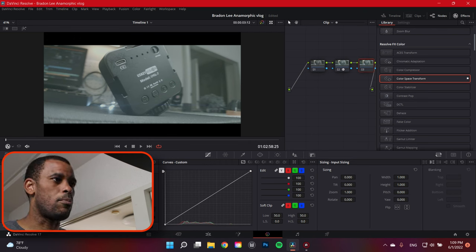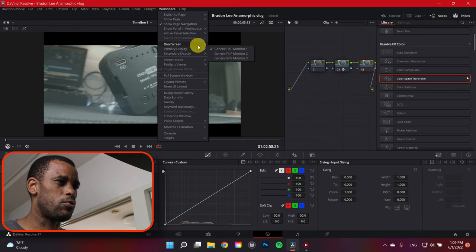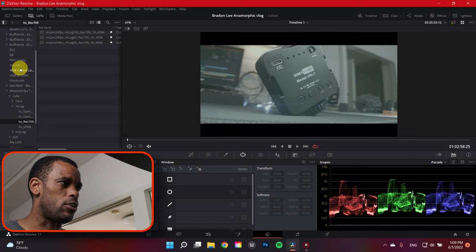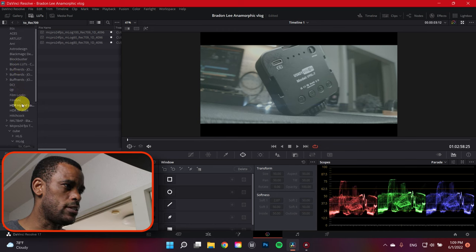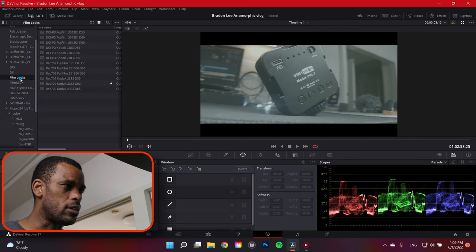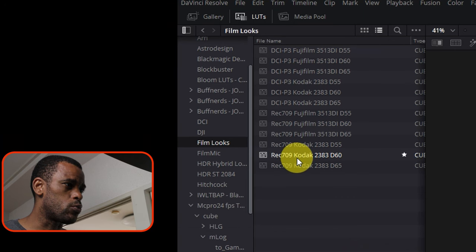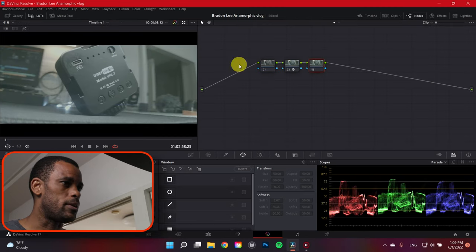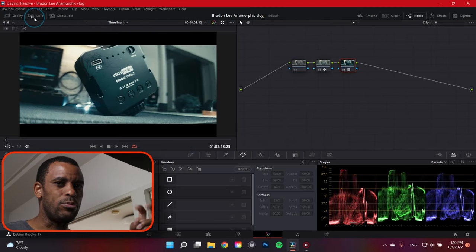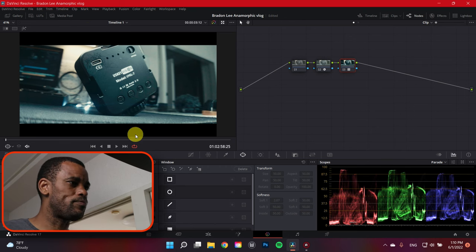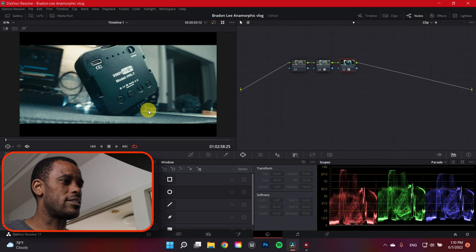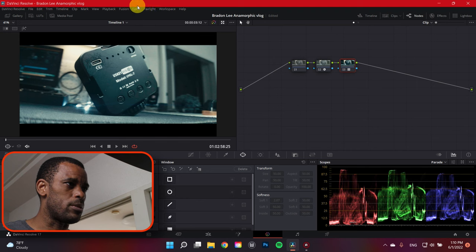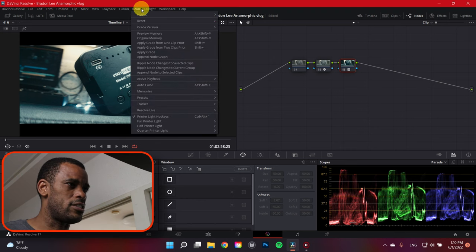So then what I normally do - well I don't normally do - but in this case I wanted to have that filmic look. So I took one of the DaVinci Resolve film profiles. I went to LUTs, DaVinci Resolve, film looks. This comes stock with DaVinci Resolve. And then I chose Rec 709 Kodak 2383 D60. Now that gives me that filmic correction, the profile that I'm using. So we got this image here, and right off the bat you can see there's a lot of cyan in there, like that blue aqua color.